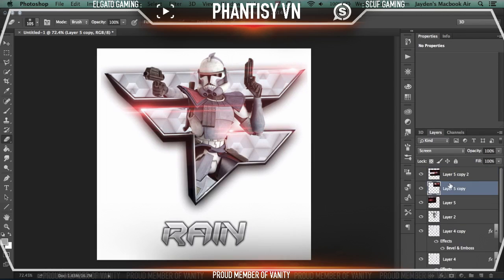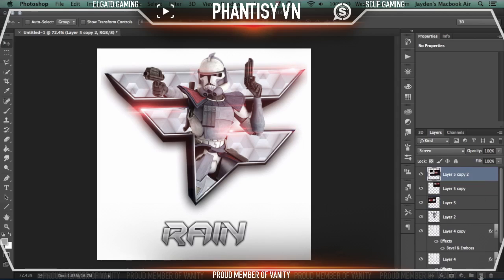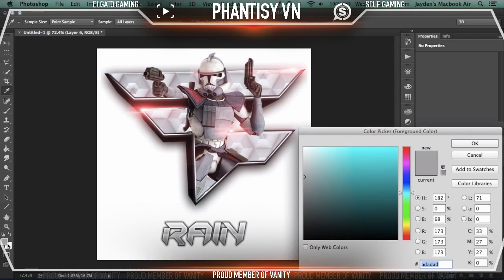Use the eraser tool just wherever you need to. If it's crossing over a bit of the gun or the Stormtrooper here, as you can see — that's the wrong layer. Okay, sweet. So, now you've got that. It's looking alright.